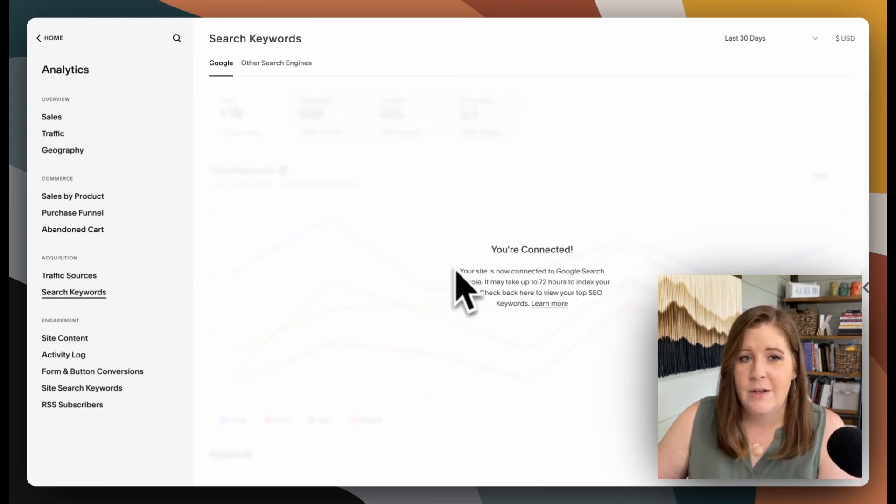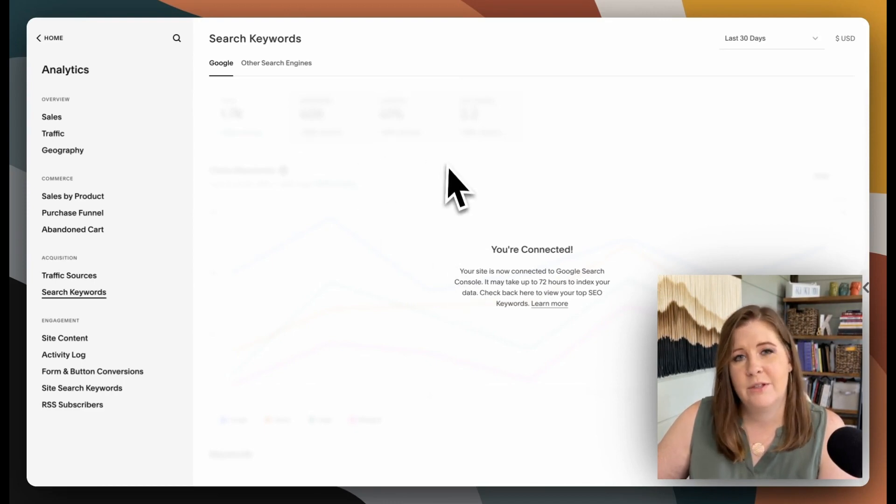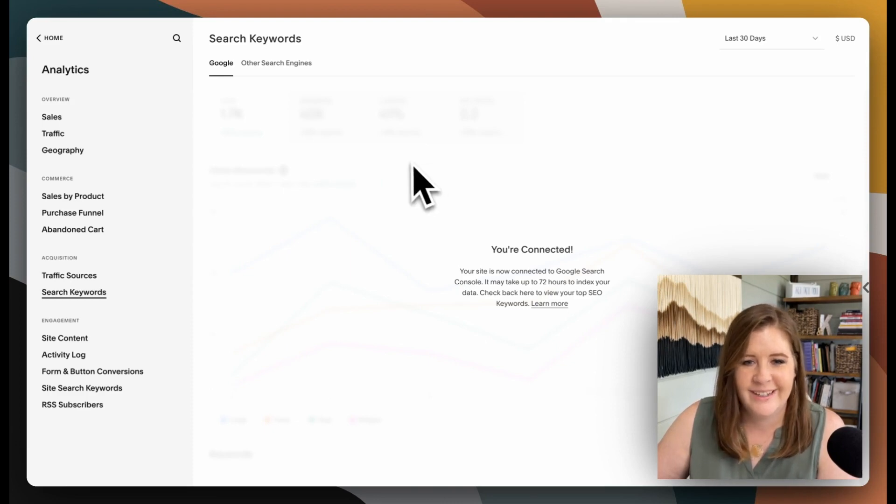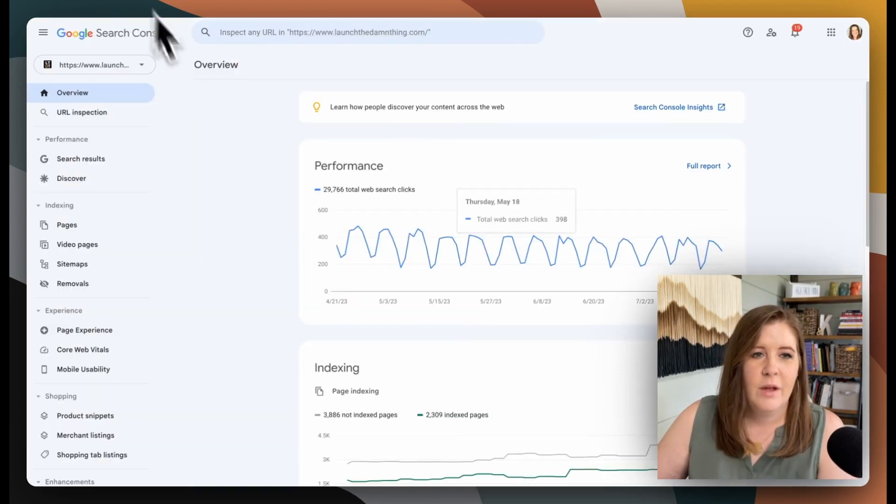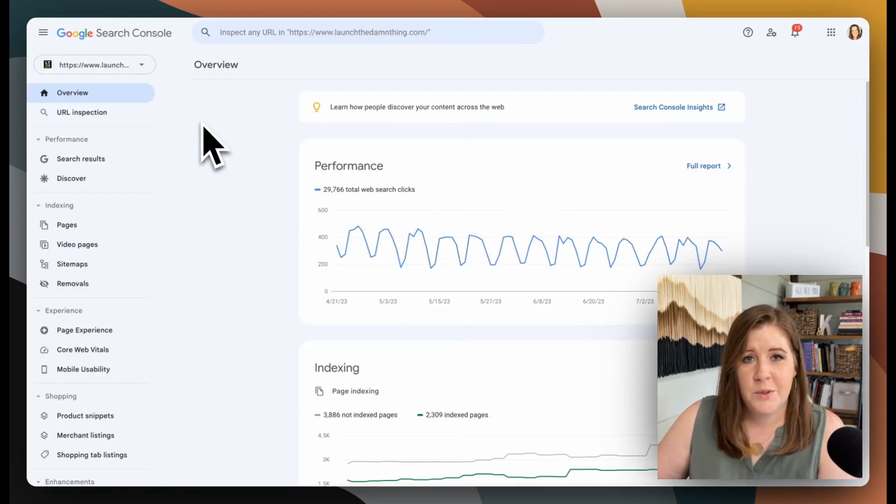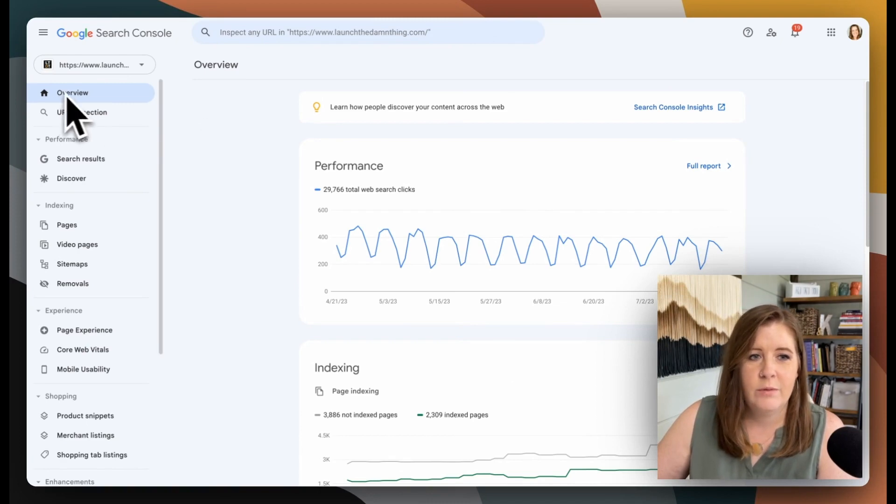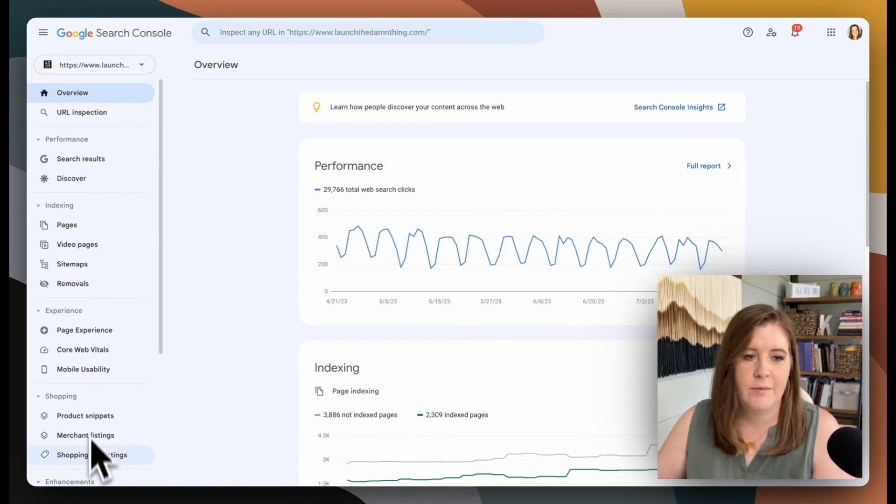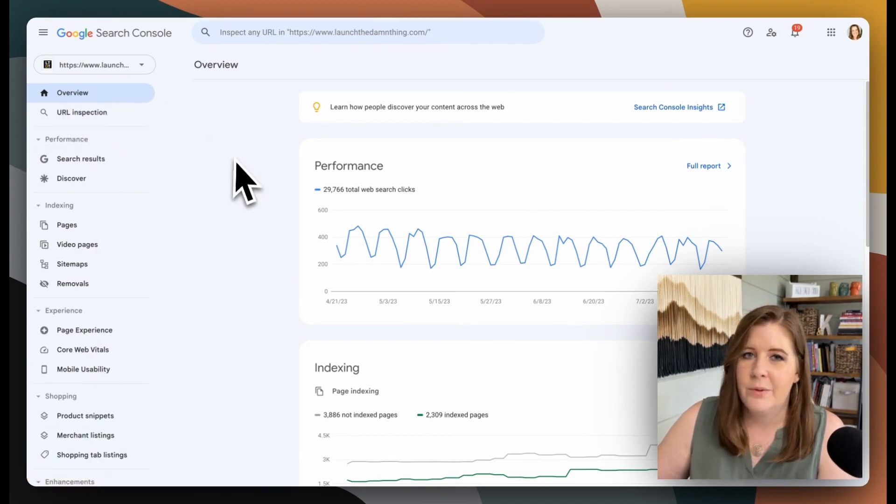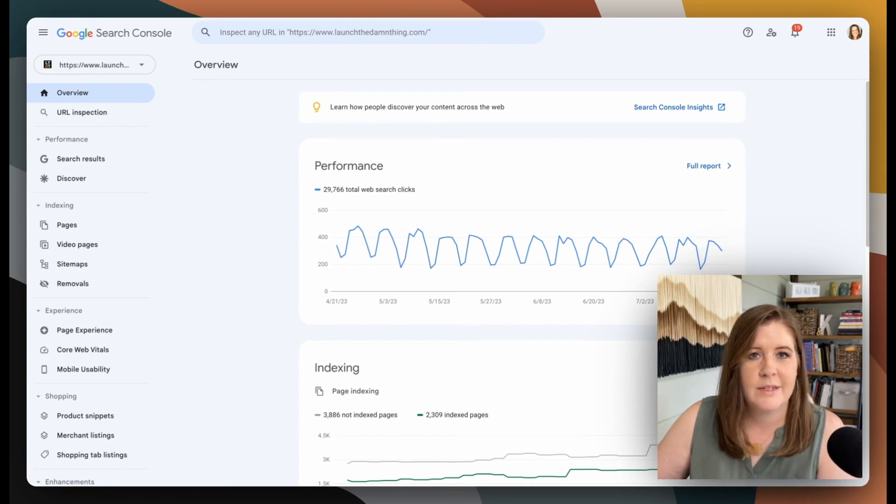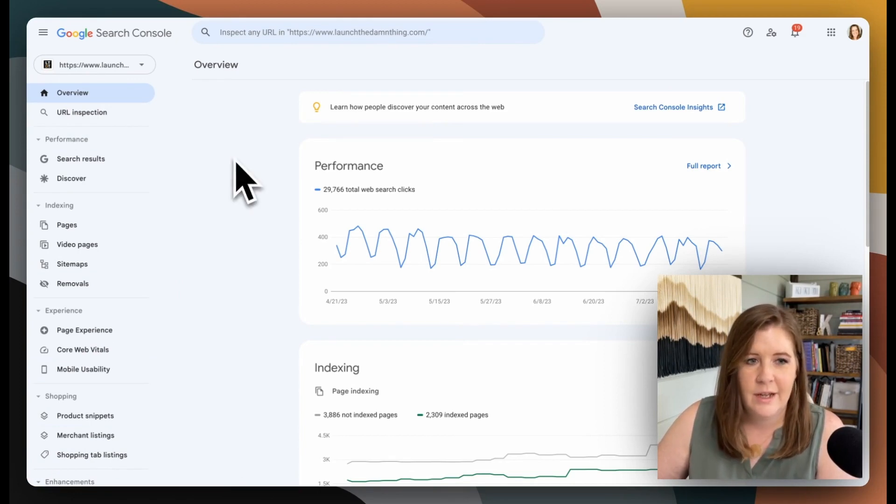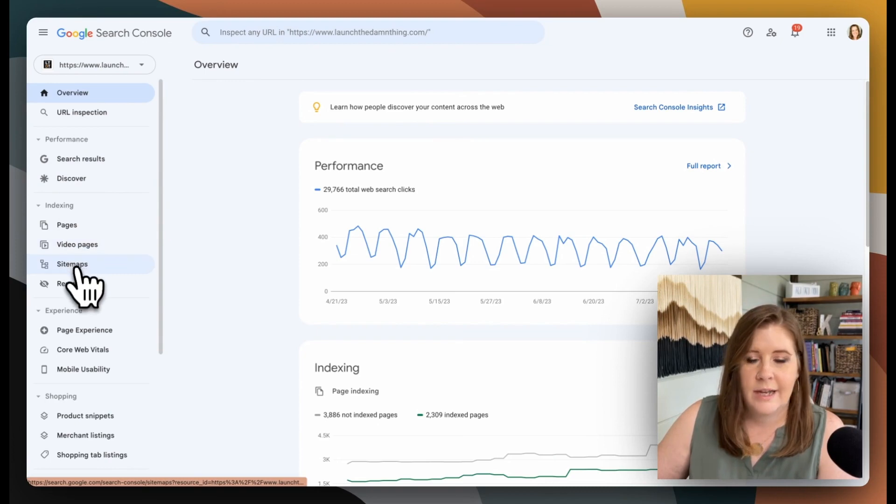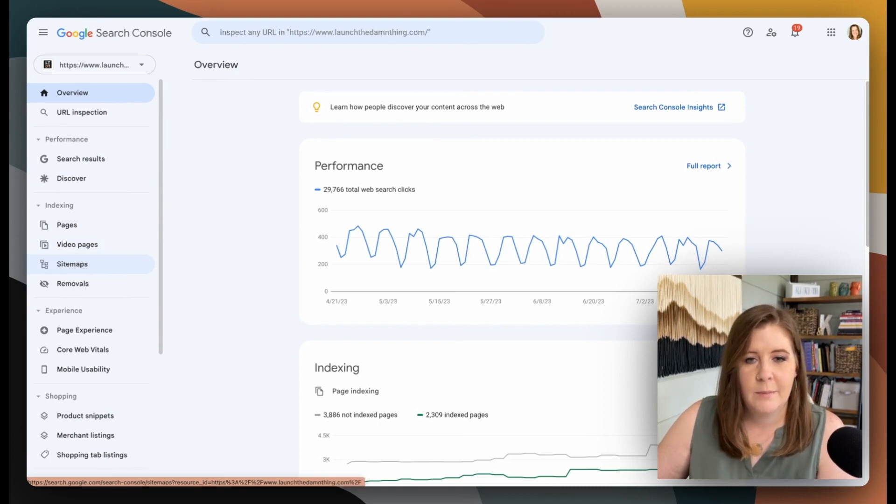While you wait, there's a couple of things that you can do over in Google Search Console to get this kicked off. If you come over to your Google Search Console panel from the overview area, you have a menu of options over here. And I'm not going to go through all of that because the most important ones that we're going to use to get started is your sitemaps area.